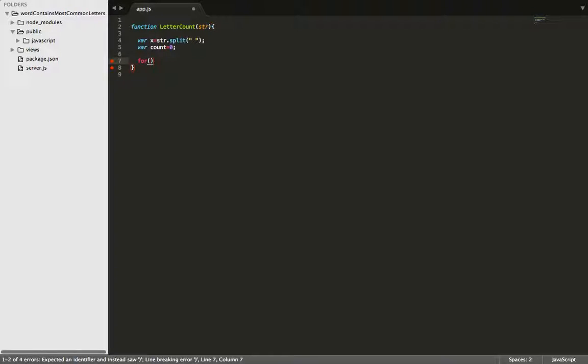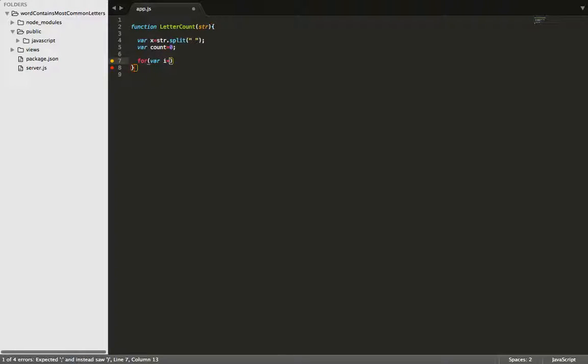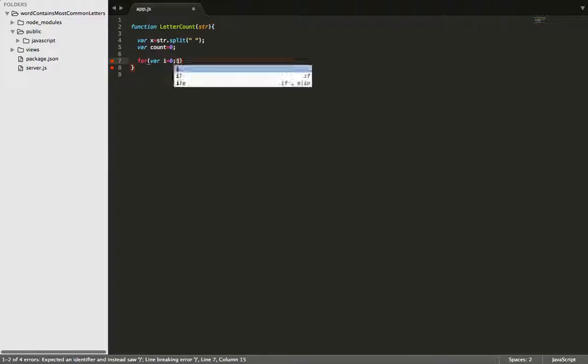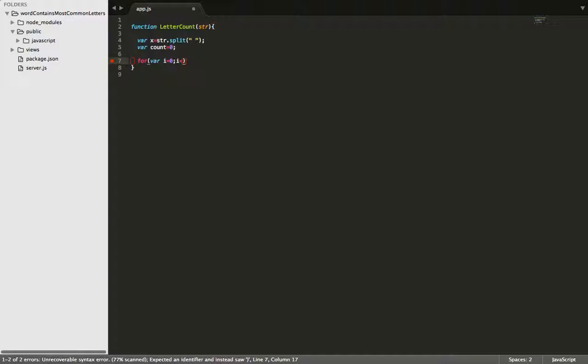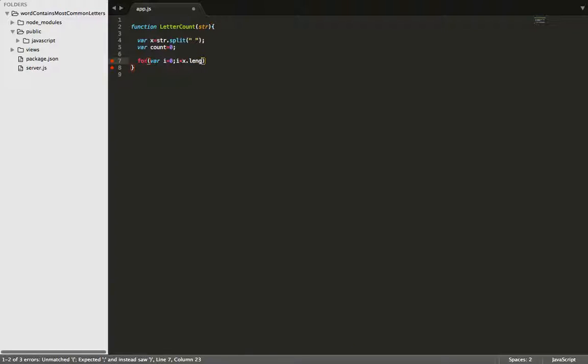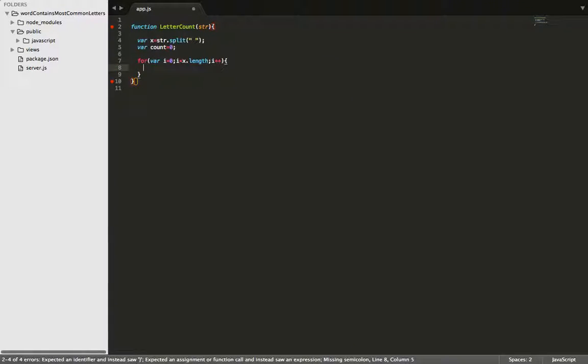We'll create a for loop, and this for loop is basically going to loop through each word. So we'll make i less than x.length, and we'll increment by one each time. Okay, so now we're looping through each word, we need to peel a few more layers back to get down to each letter so we can start putting them side by side.